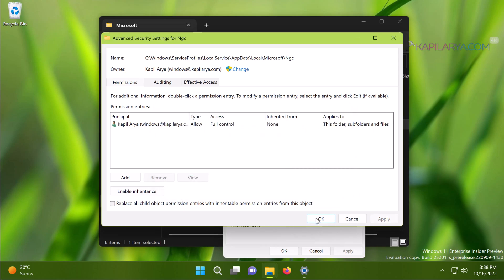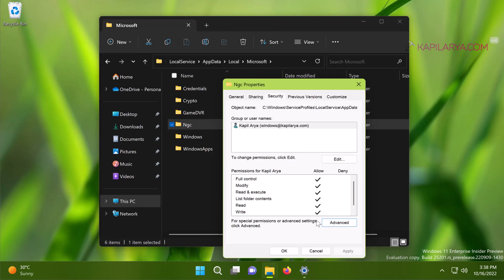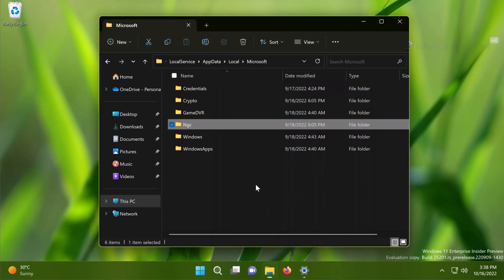Click OK, then OK again. Now you can rename the NGC folder to NGC.old. Once you rename this folder, the problem of PIN not working should be resolved.